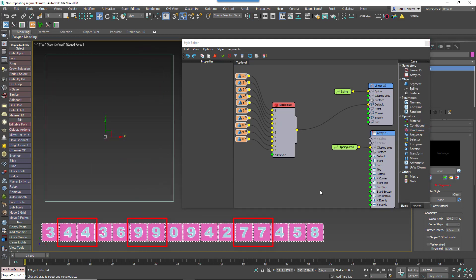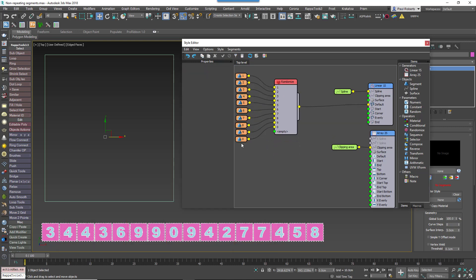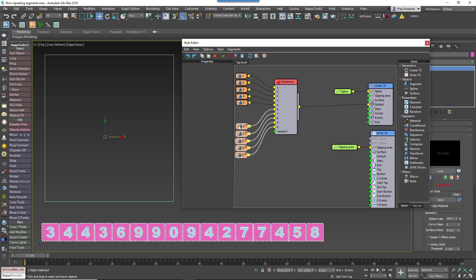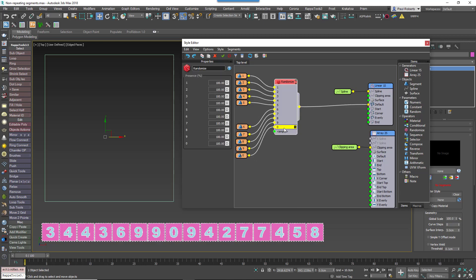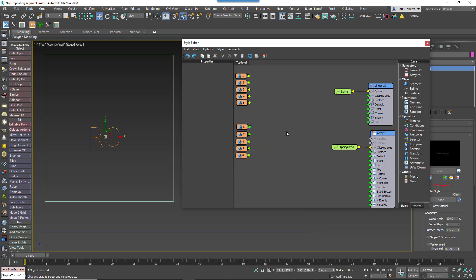To fix this we divide the number of segments in half. So in this example you'll have two groups of five segments each. Each one of these two groups are randomized alternately to avoid repetition. So to do this you create two randomize operators.